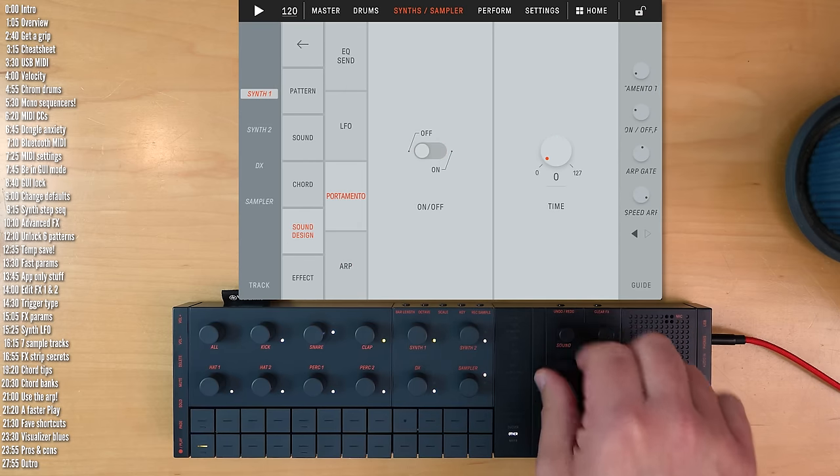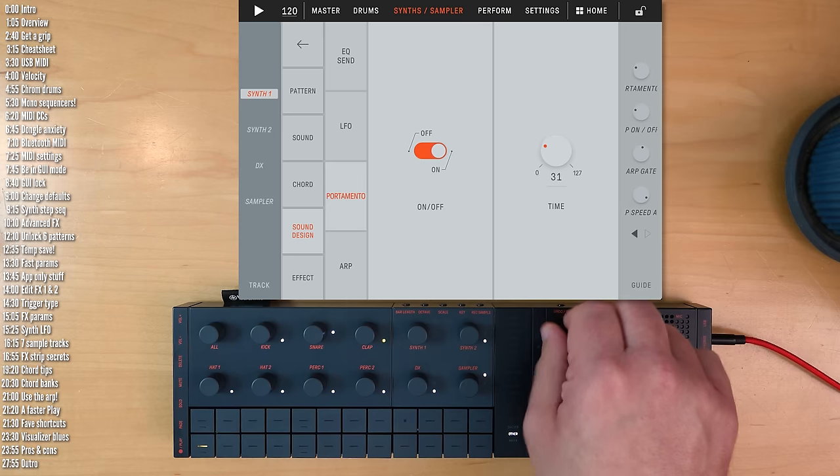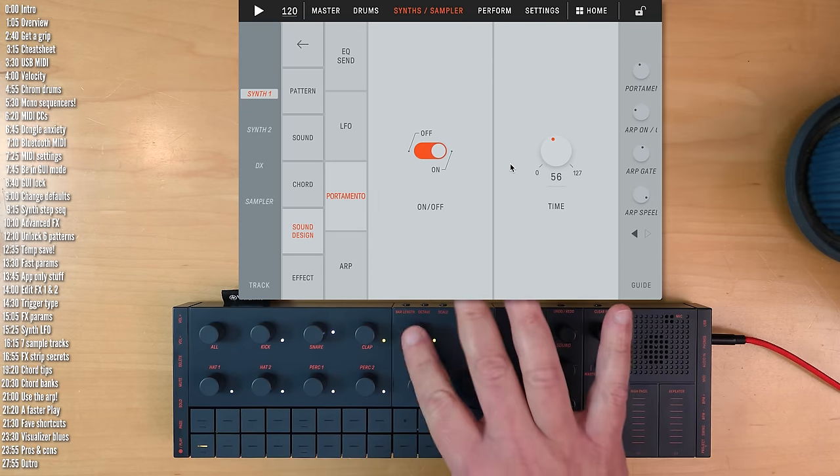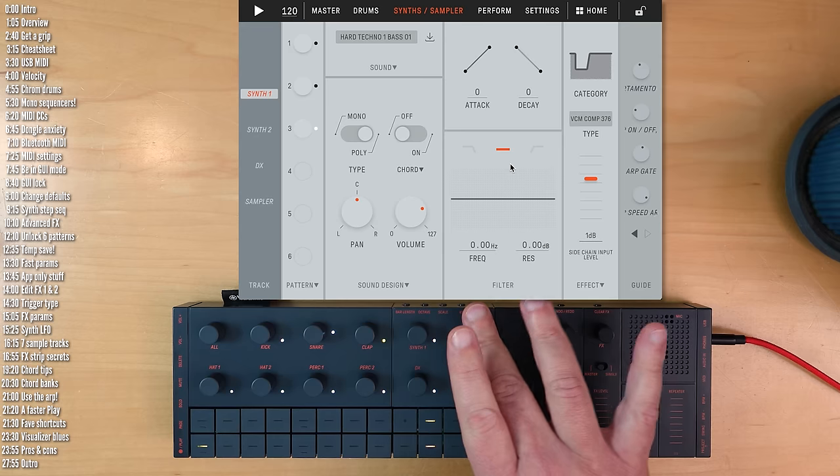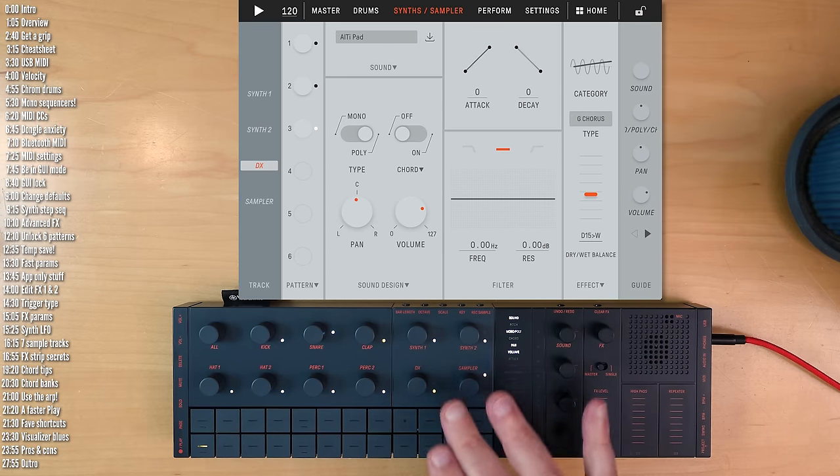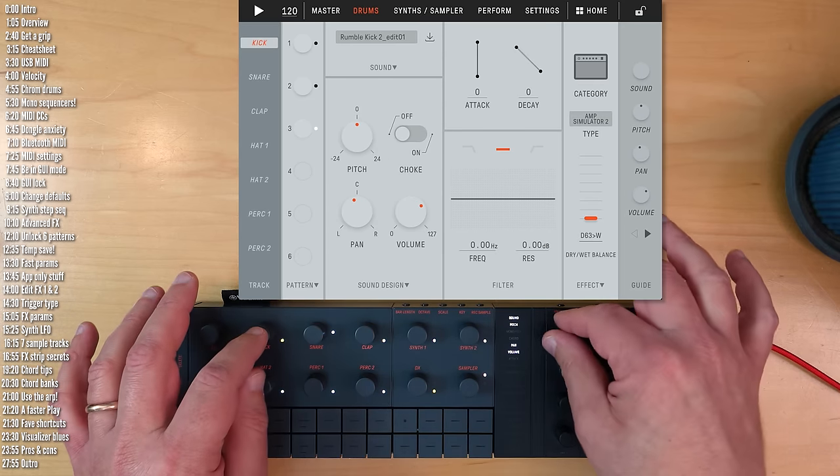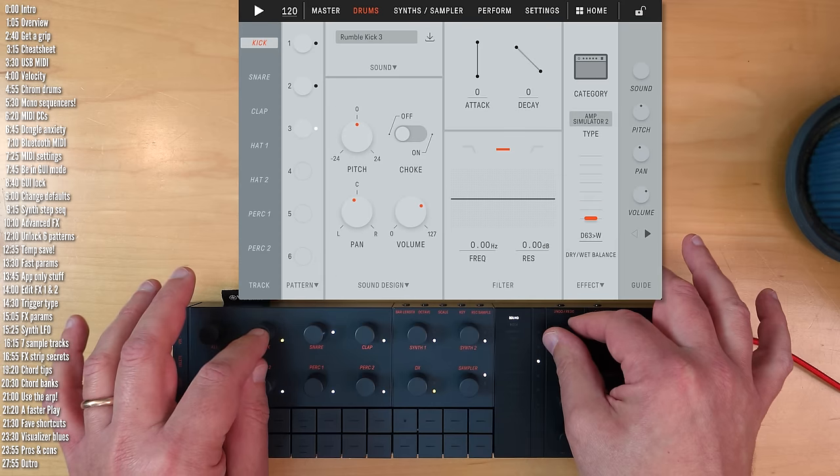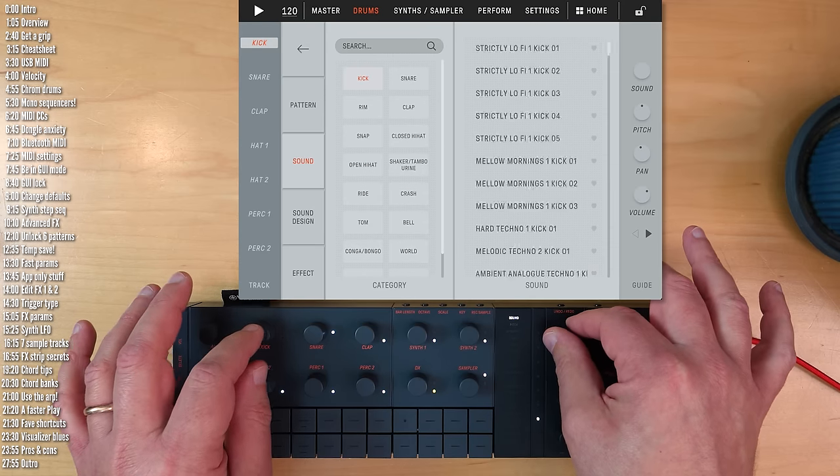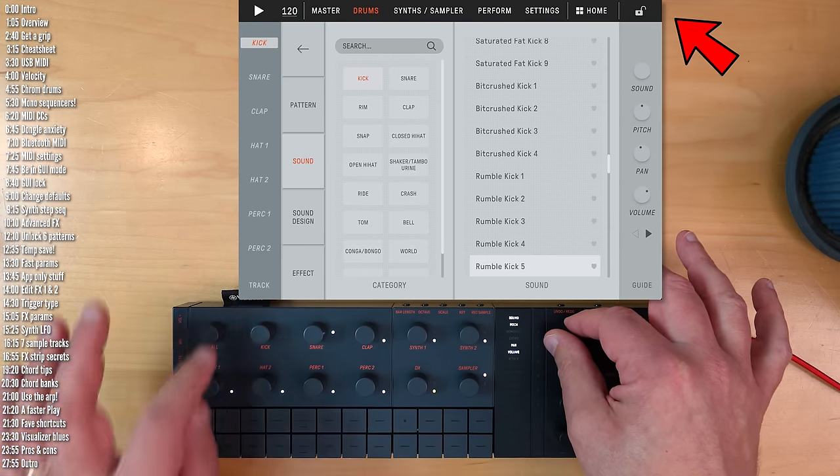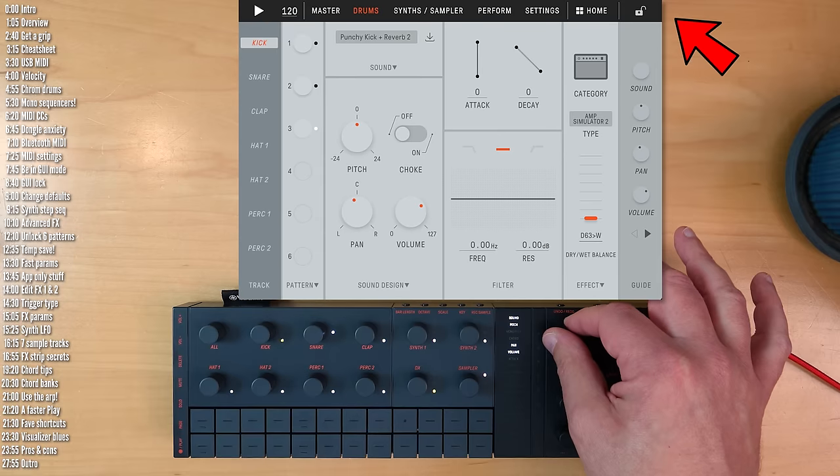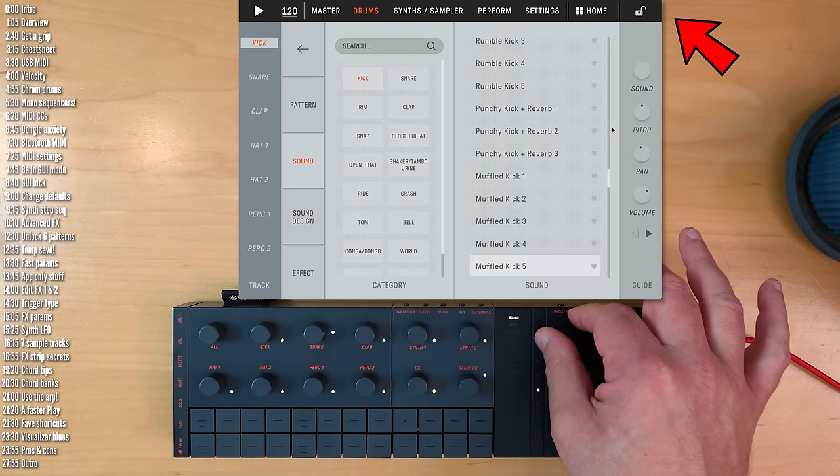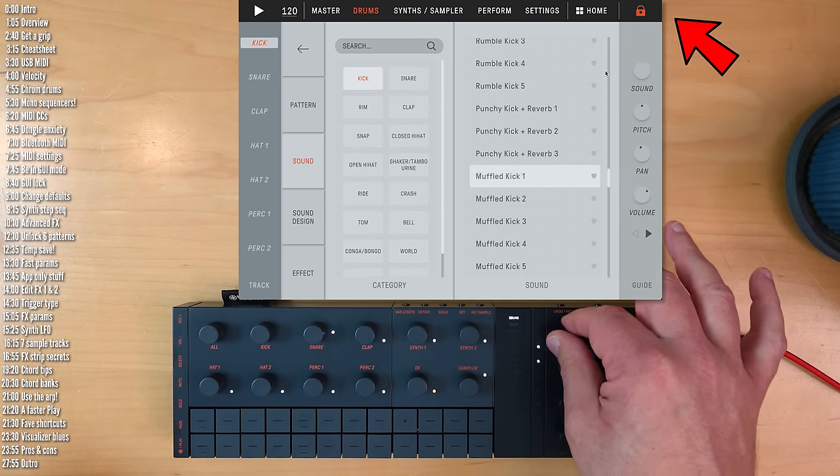GUI mode shows you not just which parameter you're controlling, but also its value. And the rest of the screen obviously helps you locate pretty quickly where you are within the interface. It's also nice to see the names of the sounds as you scroll through them.